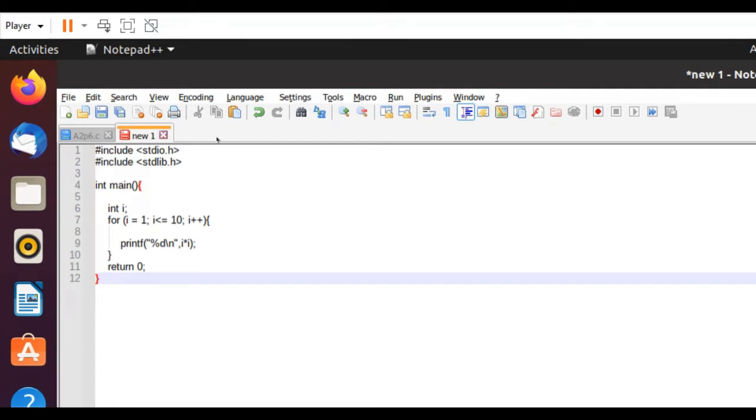The first thing you're going to want to do is actually create your C program, and I've done just that. I created a program that will print the square of every number from 1 to 10 out on the screen.